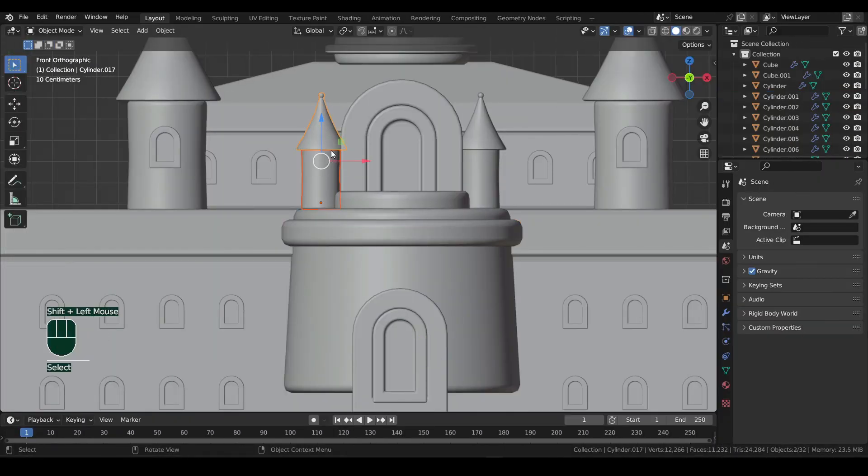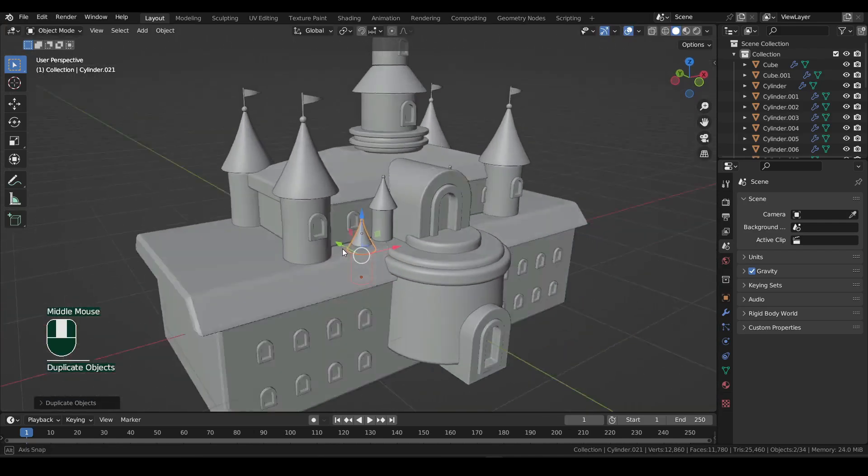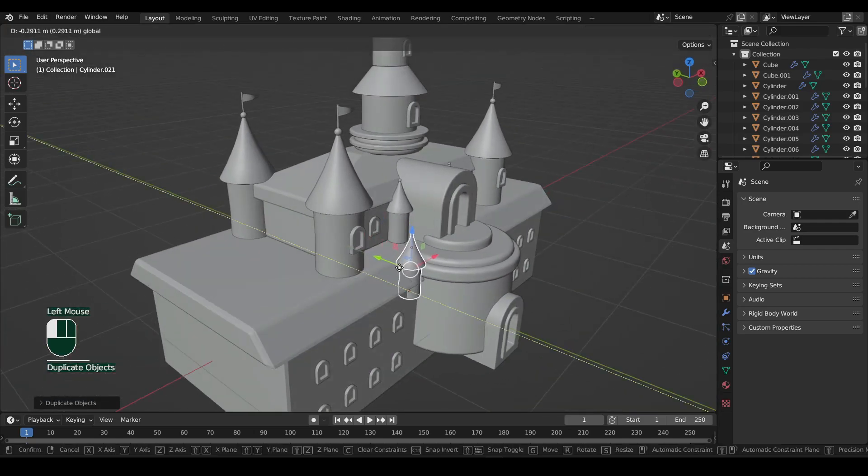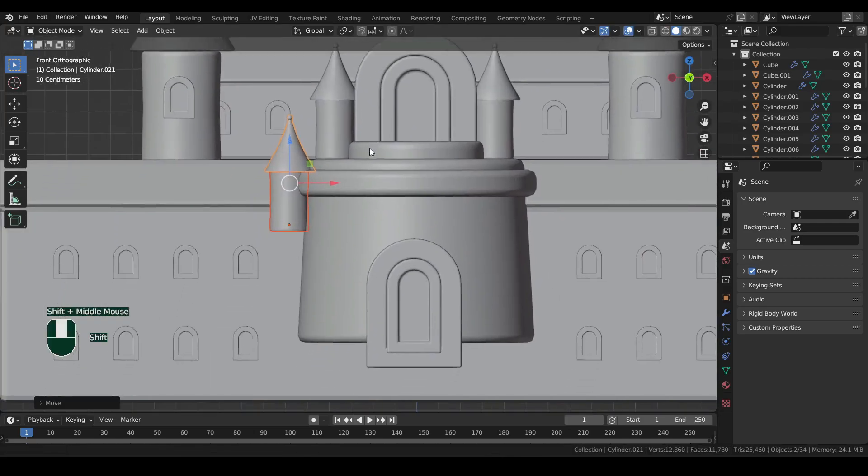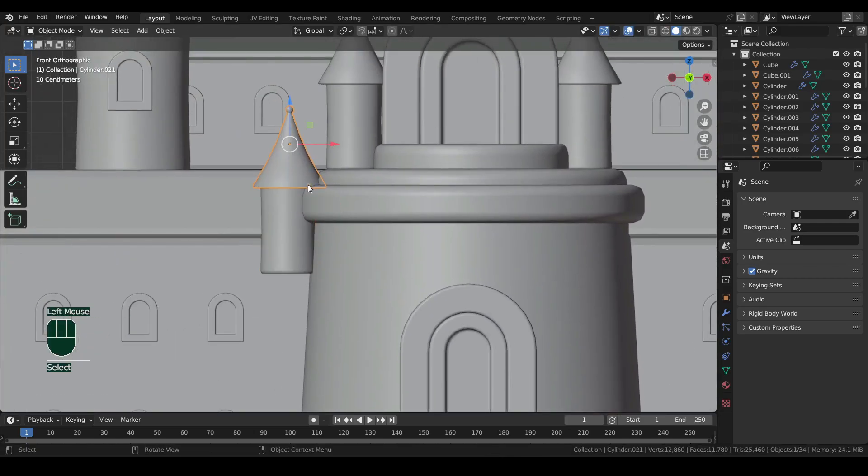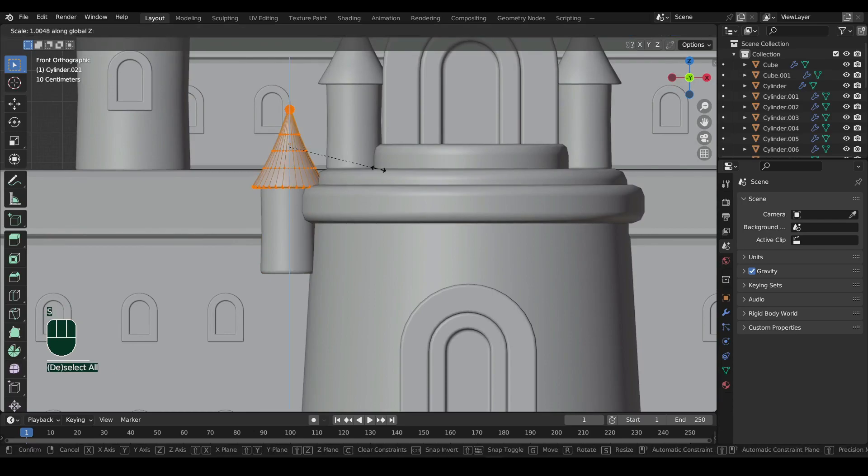Duplicate both the roof and tower, and place it to the front and bottom. In the edit mode of the roof, I'll scale it down on the Z axis.